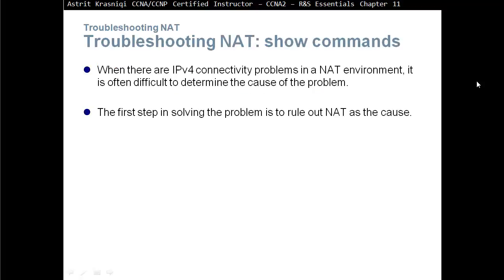When there is an IPv4 connectivity problem in a NAT environment, it is often difficult to determine the cause of the problem. The first step to solve the problem is to rule out NAT as a cause. If you have a problem and NAT is a part of that, you don't really know if NAT is the problem or something else, maybe the routing protocol or anything else. Then it's quite difficult to actually troubleshoot. The first thing is to either remove the NAT or be able to find out if the NAT is the issue.